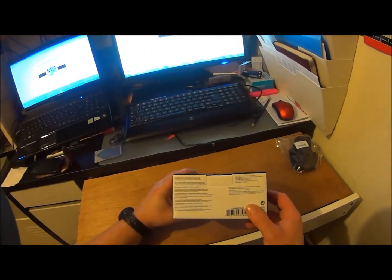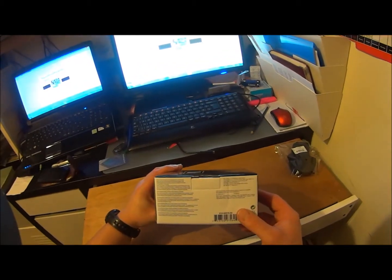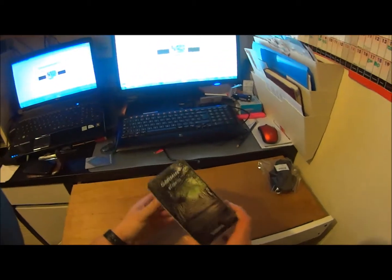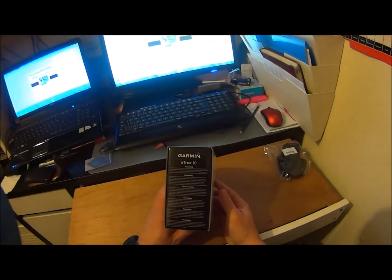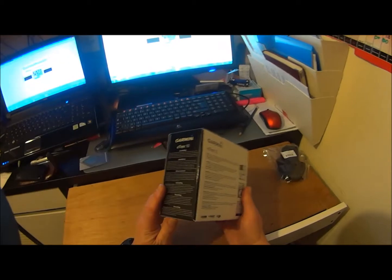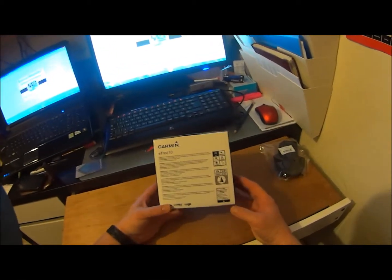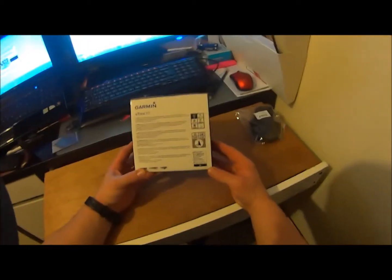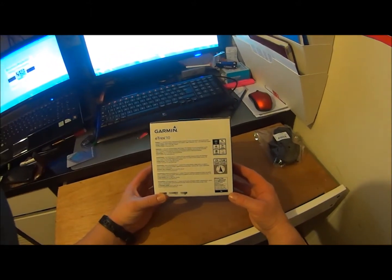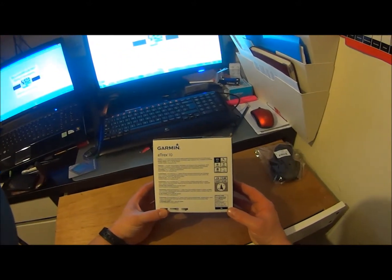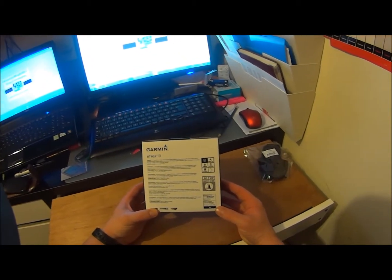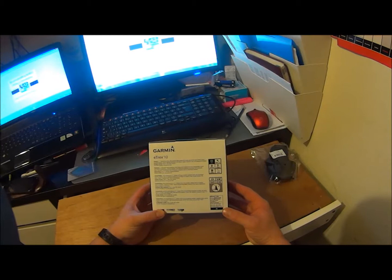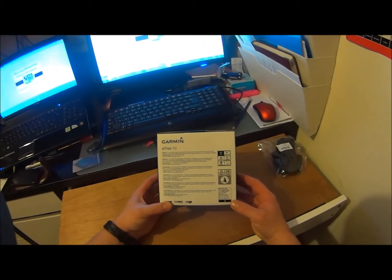Nothing much on the sides. It's particularly good for geocaching, although that's not what I've got it for. Here's the back. It says the eTrex 10 features a 2.2 inch monochrome display, high sensitivity GPS receiver with HotFix and GLONASS support, that's the Russian satellite system.